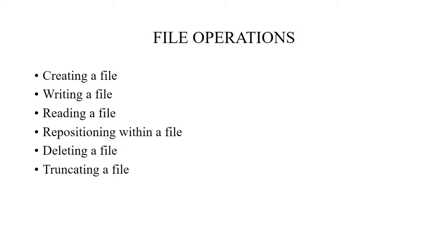Next is file operations. What operations we can do on the file: creating a file, writing a file, reading a file, repositioning within a file, deleting a file, and truncating a file. Creating the file contains two steps. First, we should allocate space in the file system. Next, whenever the space is allocated, there should be an entry for the new file in the directory.